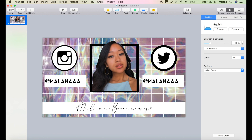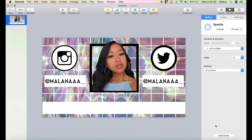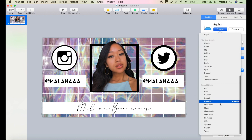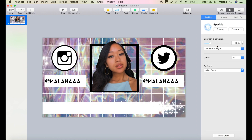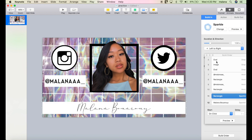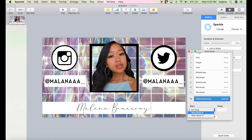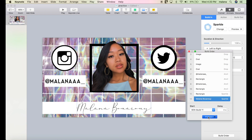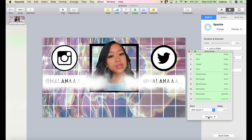Click on the channel name and change the effect to Sparkle, since the picture above uses Shimmer — it kind of goes together. Choose the same effect for the rectangle behind it. Click Build Order again and make sure this goes after the logos and usernames. Click After and the last one goes With Build Seven. Here is a preview of what everything looks like.